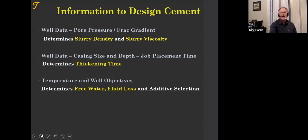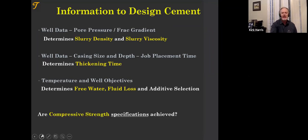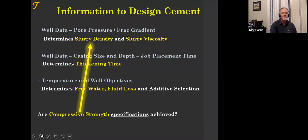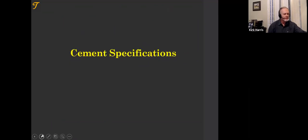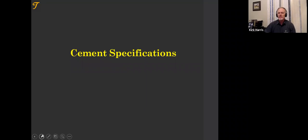We put all this data in, design based on it, and see what the compressive strength is — hopefully meeting the specs; if not, we redesign. Compressive strength, not always but quite often, is directly related to the density or the water-cement ratio. Do you have, for your area, for your types of wells, for your company — do you have cement slurry specifications? Yes or no?